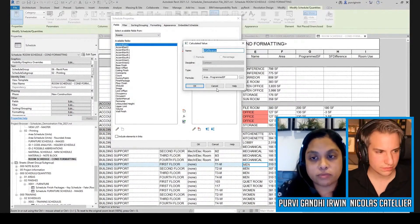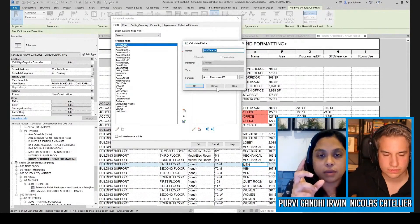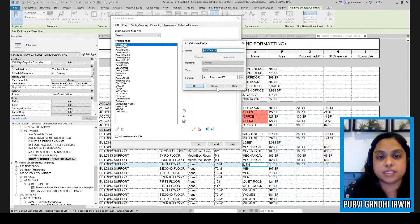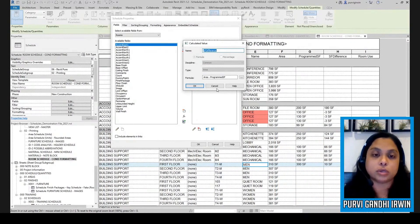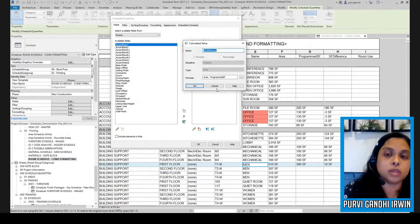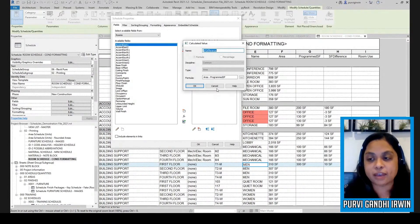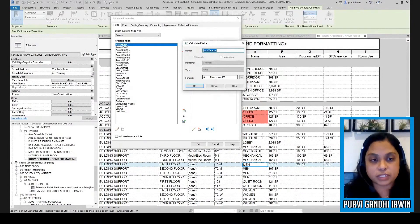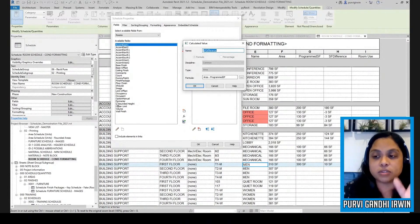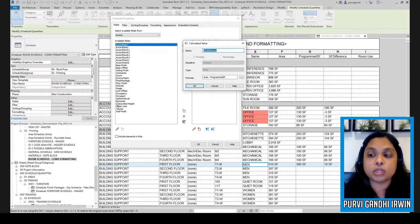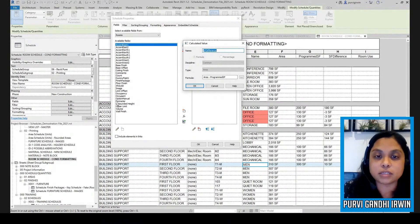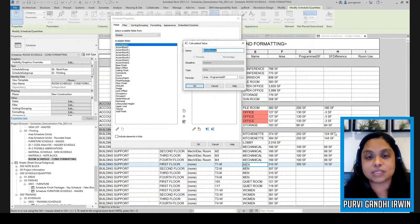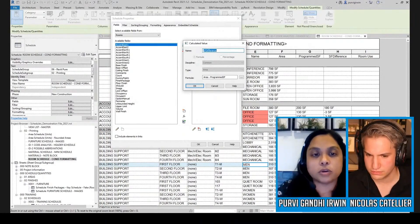Now one thing you want to know, since calculated value parameters only exist in the schedule that you make them in. So if you want the same calculated value parameter in more than one schedule, you either have to duplicate the schedule to have it, or you have to remake it. You can't pick it from the list of parameters because it only exists in the schedule that you make it in. So if you duplicate the schedule, it'll get remade. And if you delete it from your schedule, it'll tell you that you're deleting it because it only exists in that schedule.